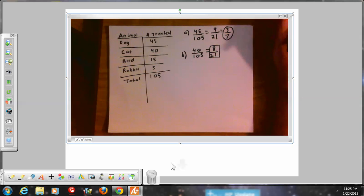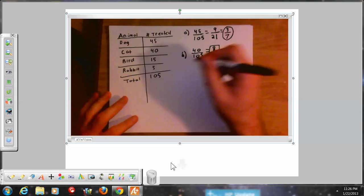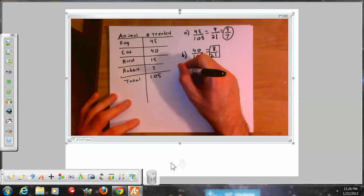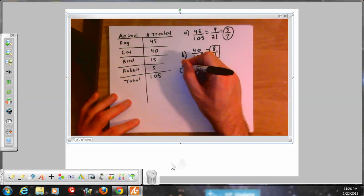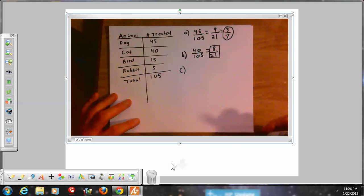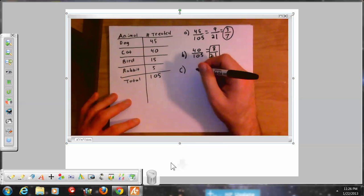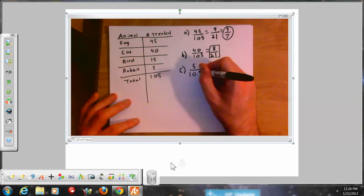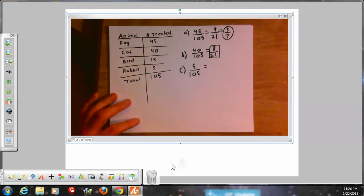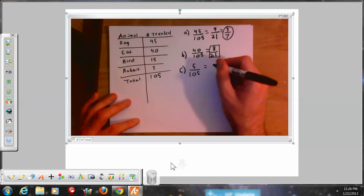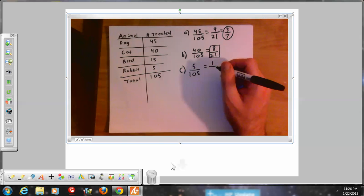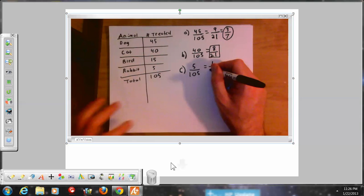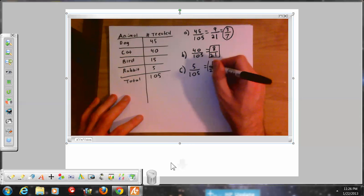Part C asks: what's the probability of drawing a rabbit? There are 5 rabbits out of 105. 5 divided by 5 is 1, and 105 divided by 5 is 21, as above. So there's a 1 out of 21 chance.